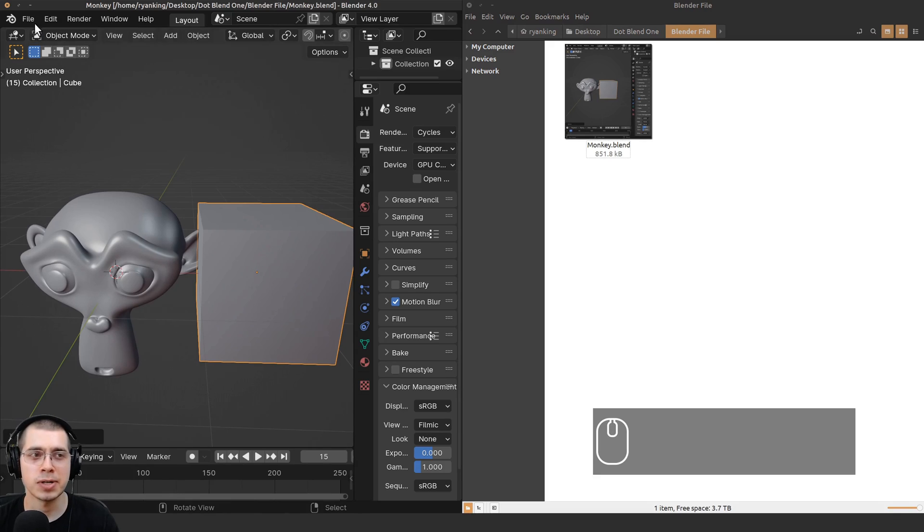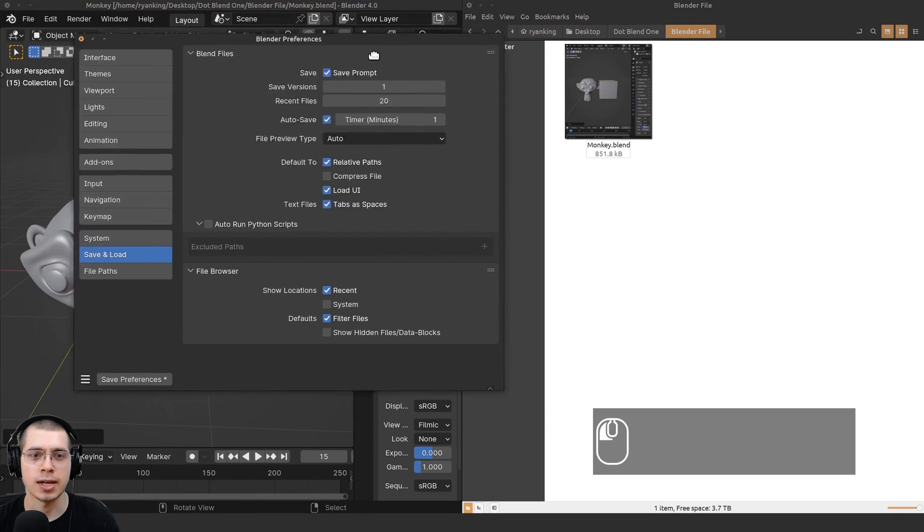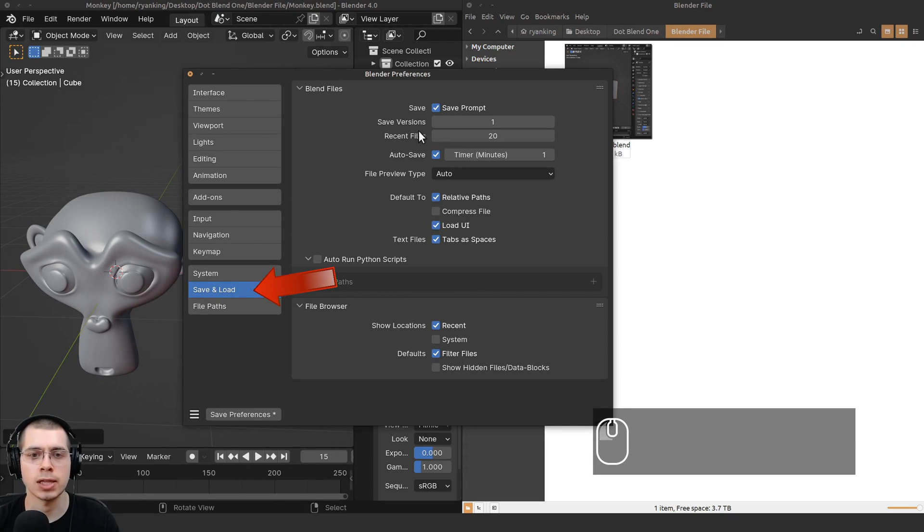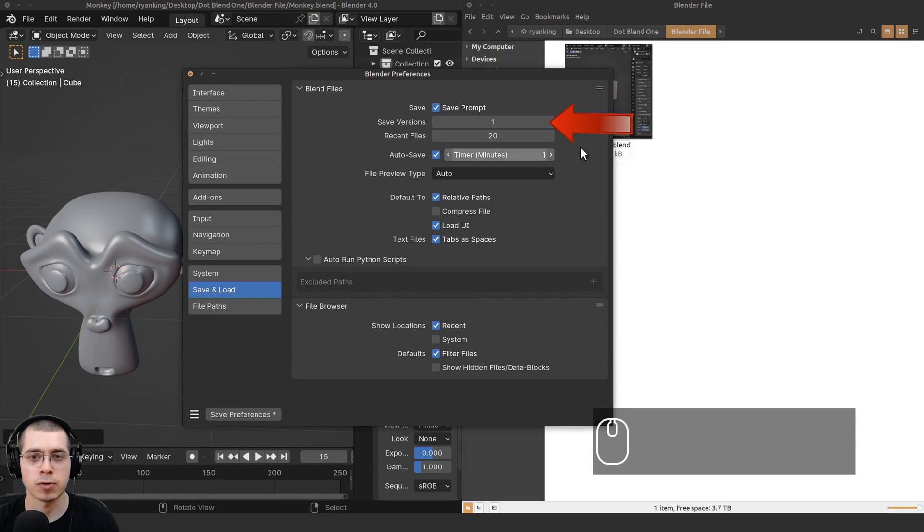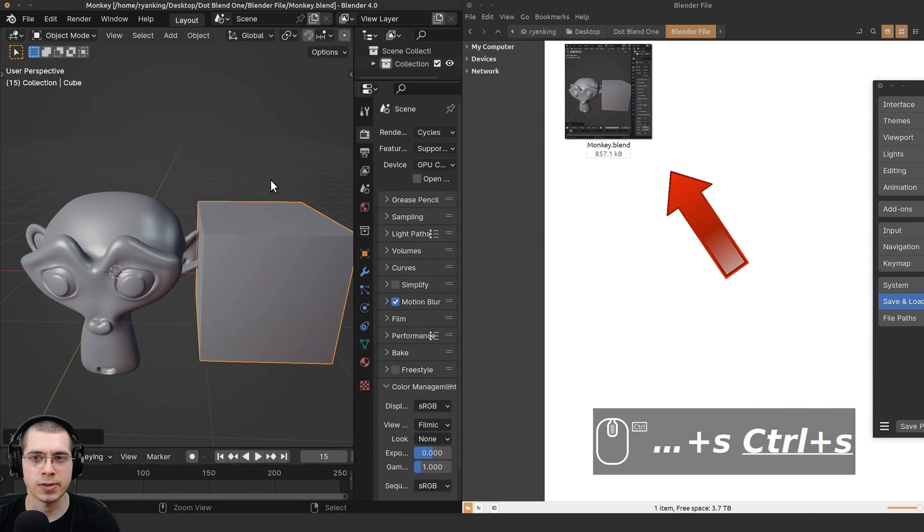If you want to turn off this setting, you can click here on Edit and go to Preferences. In Blender's user preferences, you can go down here to Save and Load. There's going to be a Save Versions setting. I could just turn this to zero, and now if I press Ctrl+S to save, there isn't going to be any .blend1.